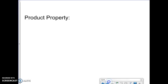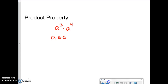The first one we want to talk about is the product property. The product property is based on the idea of having two powers with the same base. For example, a to the third times a to the fourth. A to the third is the same thing as three a's being multiplied together, and a to the fourth is four a's being multiplied together, so if all these terms are multiplied together...